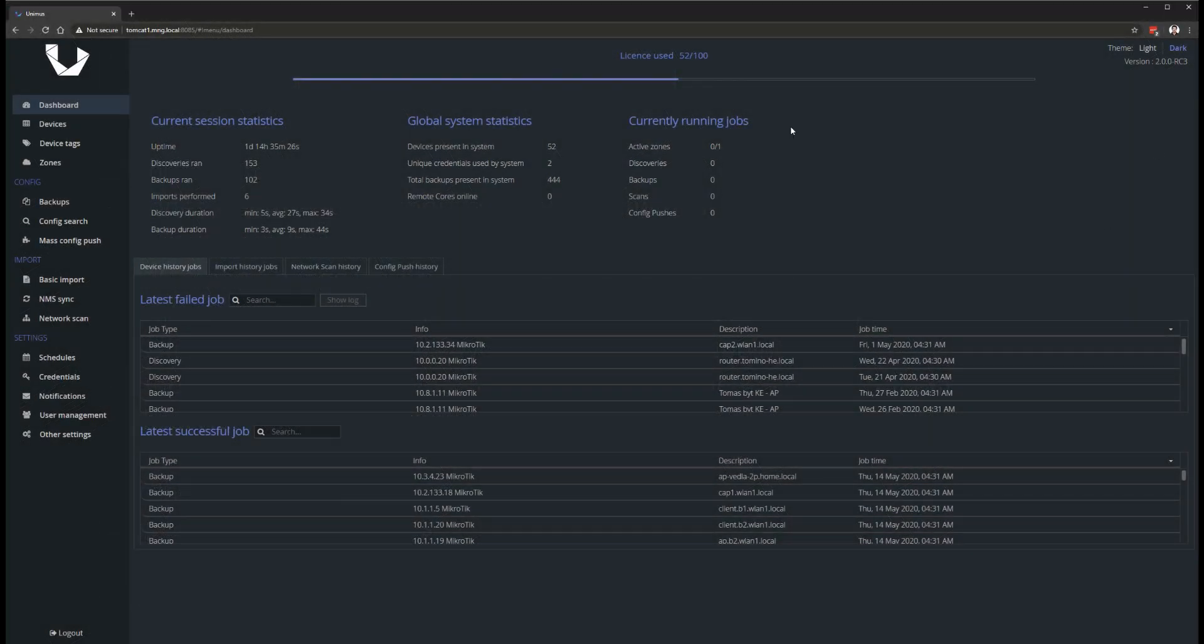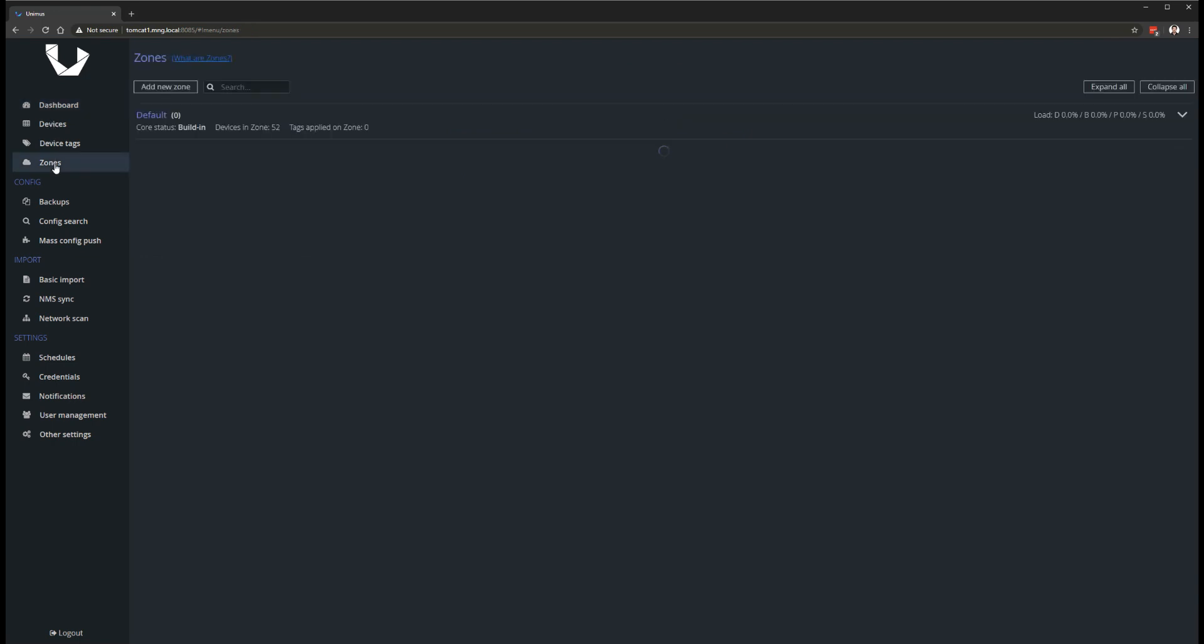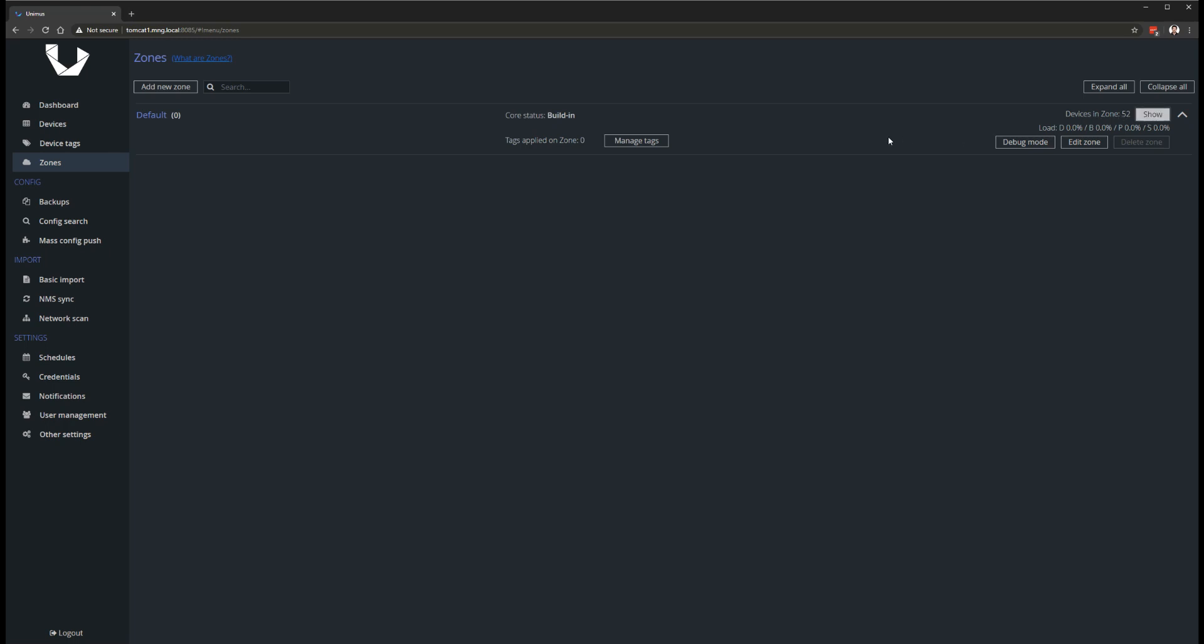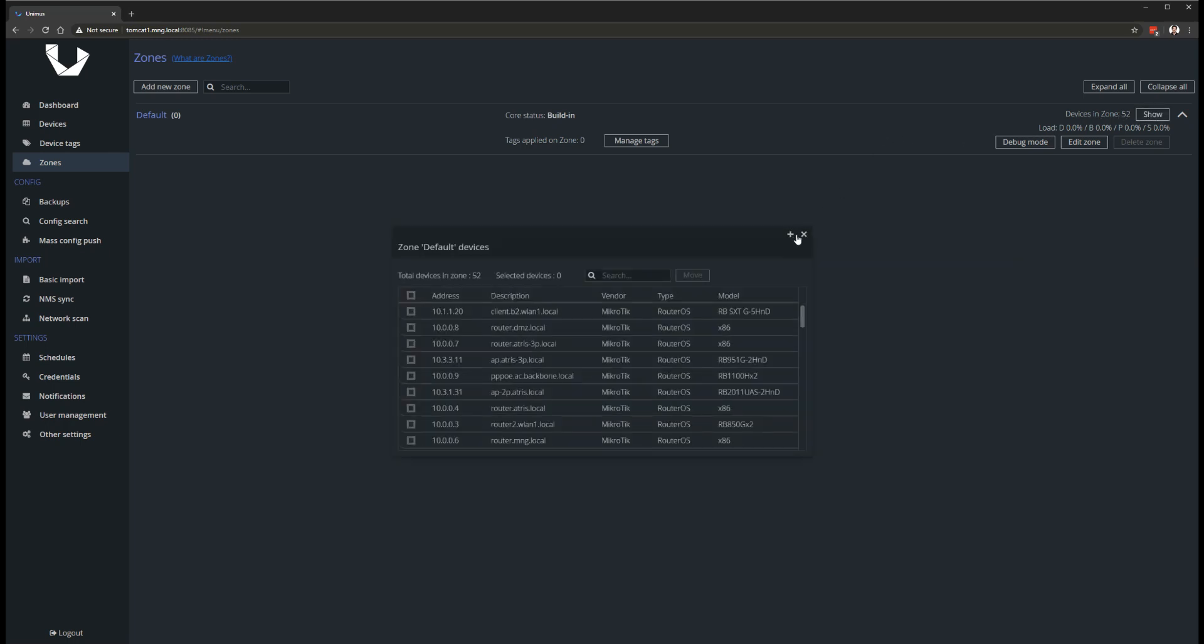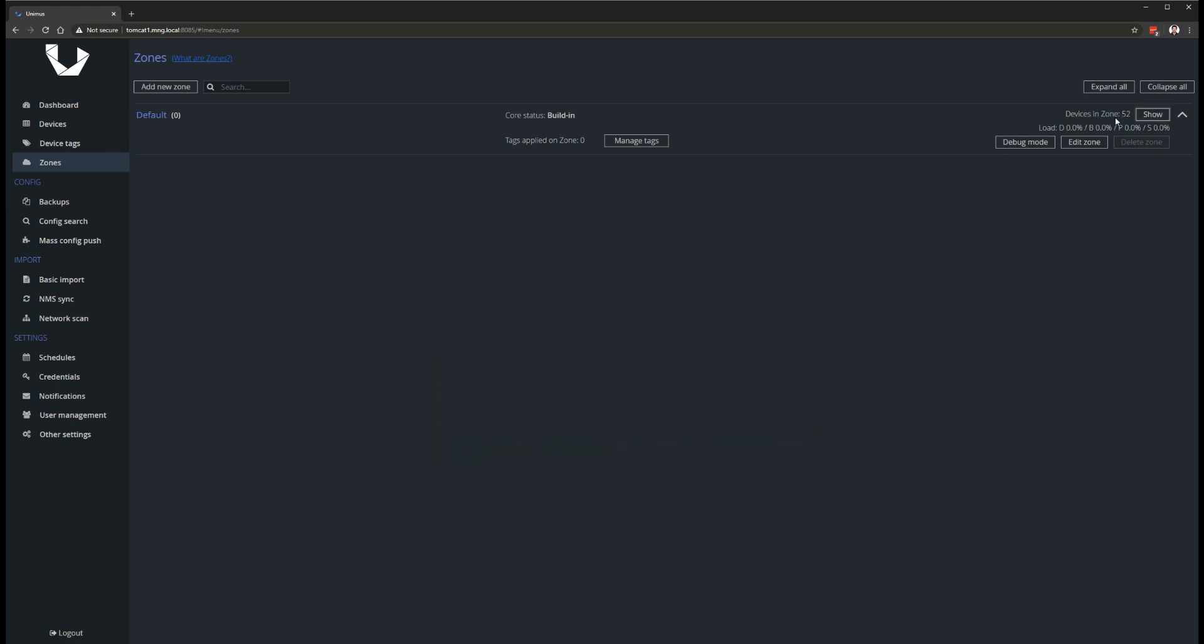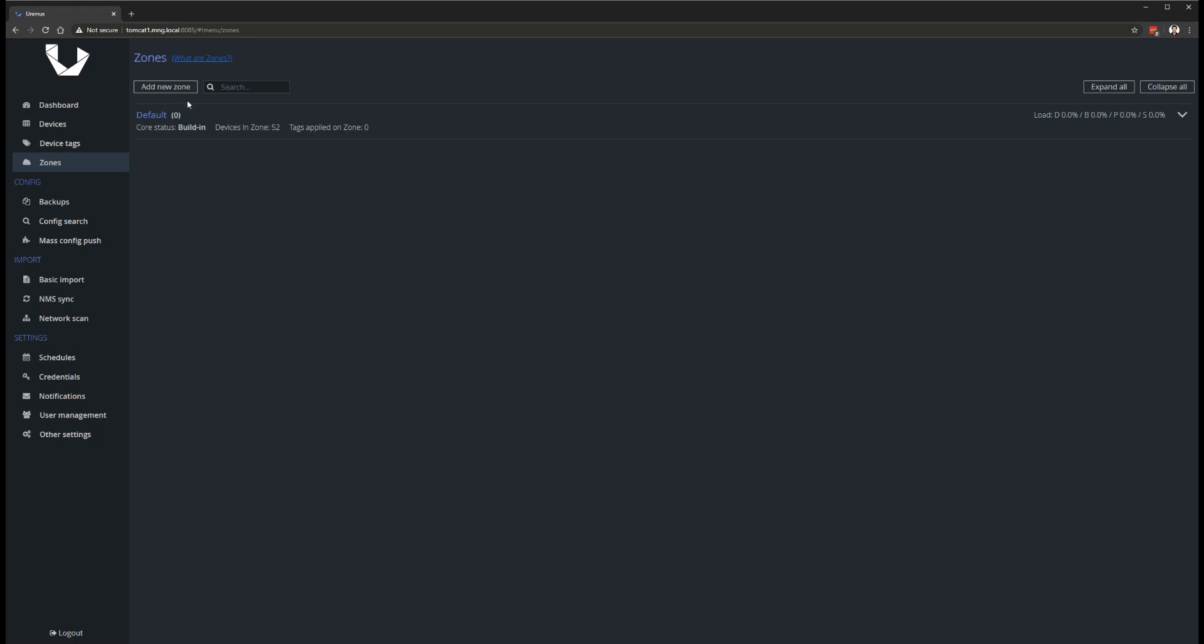The biggest new feature are zones, which add support for remote networks and distributed polling. The zones functionality is accompanied by the new Unimus Core distribution. The Core can serve as a remote poller or remote agent to manage many remote networks from a single Unimus server or to distribute load from the server to multiple poller nodes in very large deployments.